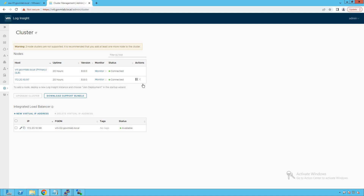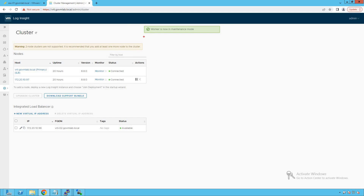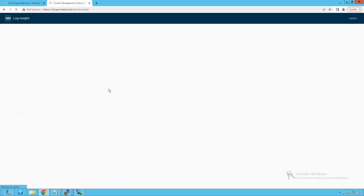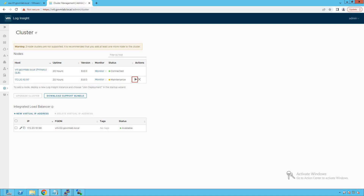Since this is a lab environment, we don't want multiple instances consuming resources, so let's remove that node. Click the pause icon — it asks if we are sure we want to put the node into maintenance mode. Click Continue. The worker node is now in maintenance mode. After refreshing the page, the status changes from 'connected' to 'maintenance.' To take the node out of maintenance, click the icon again. But now we are going to remove this node, so click the remove node icon.